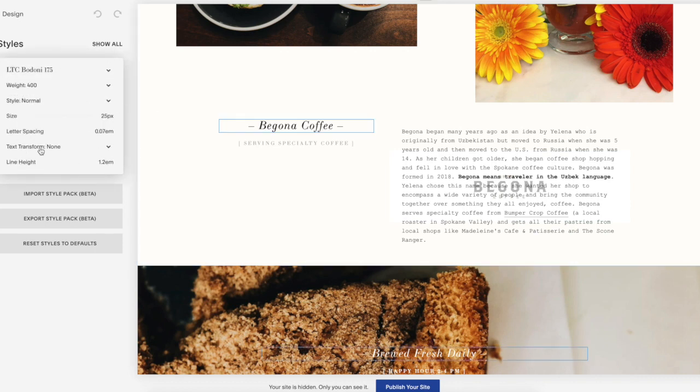You can also go in and change letter spacing, line height — which, if you have multiple lines, just adds more spacing in between — and so on and so forth.